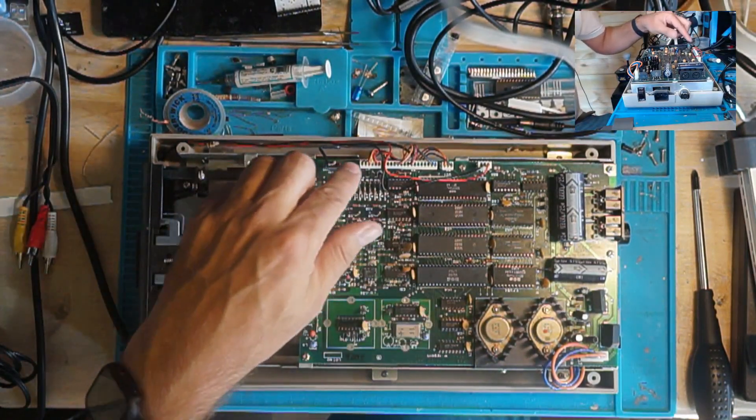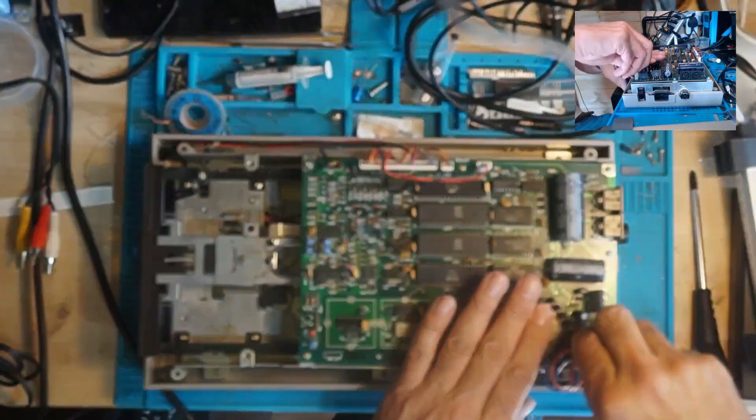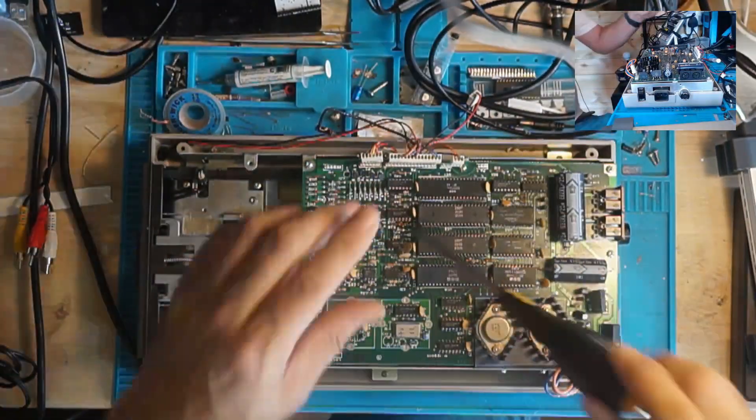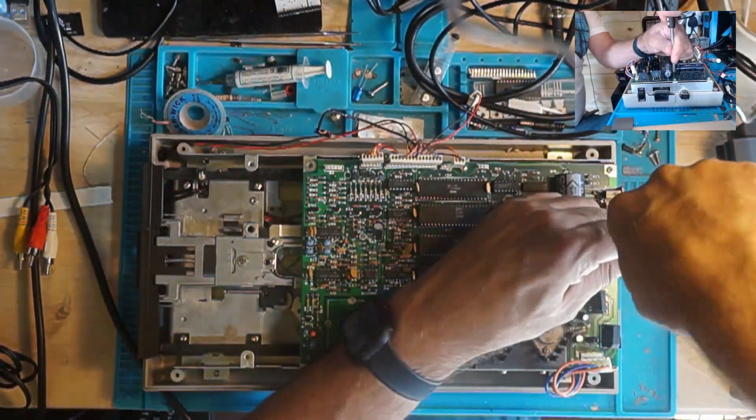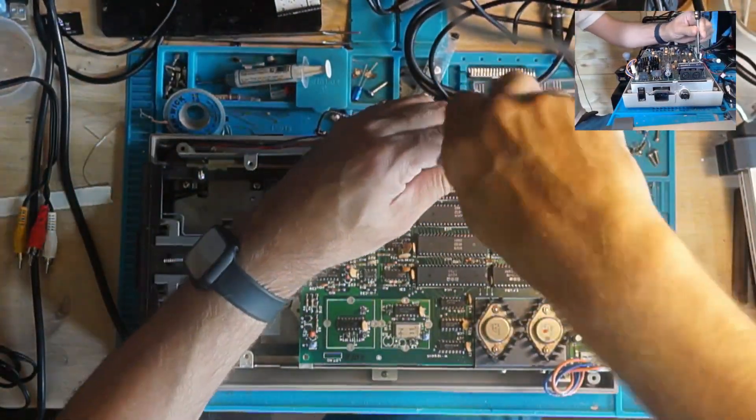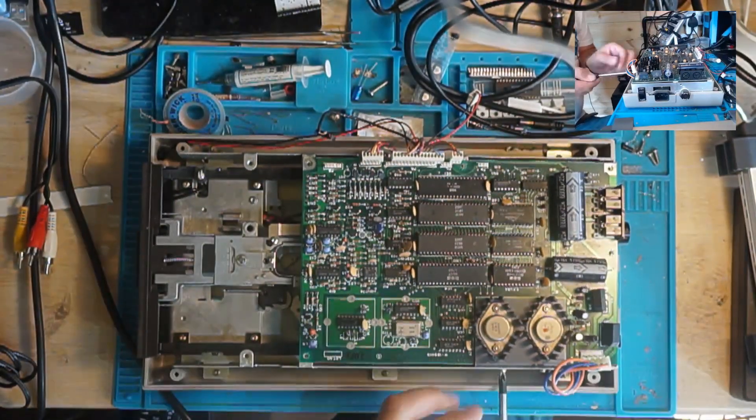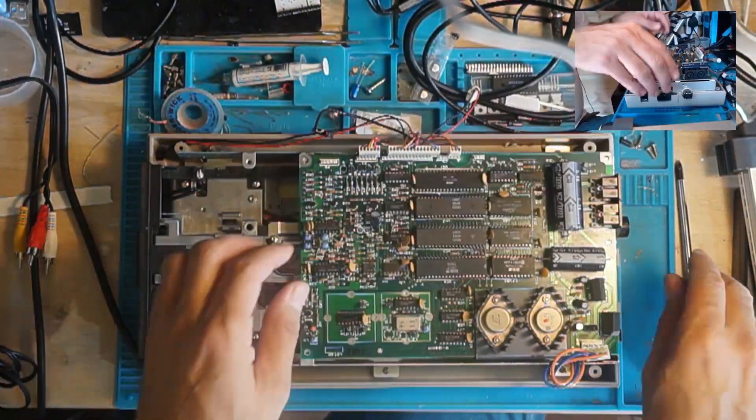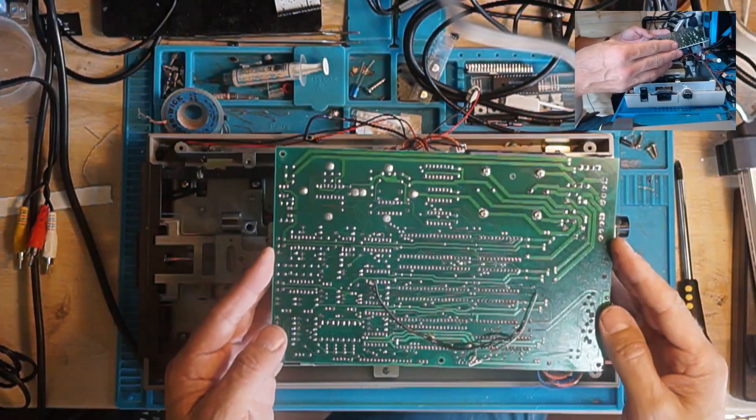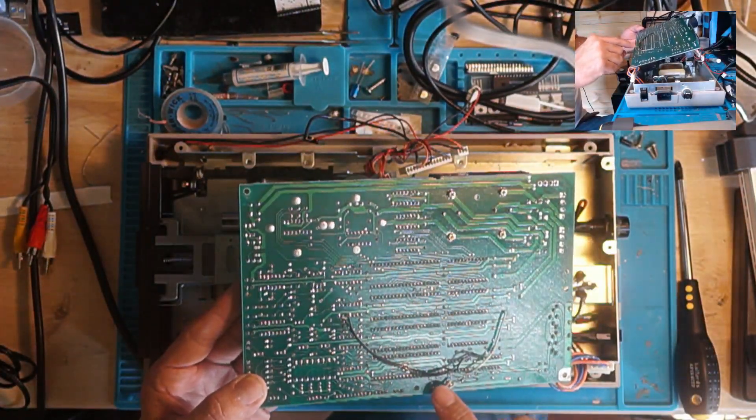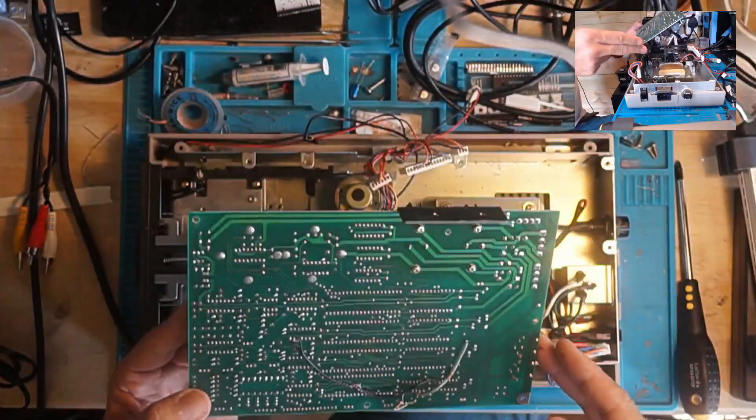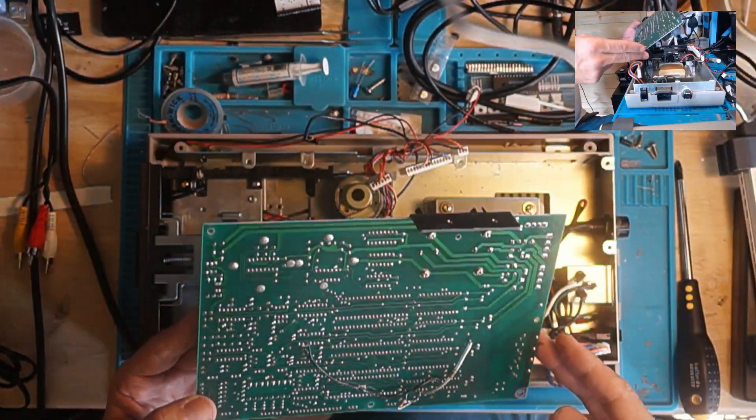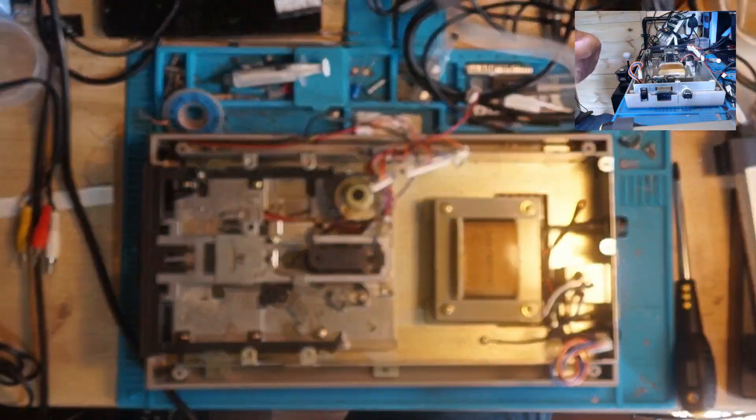I'm going to get these connections off here, we're going to have a look at the board. So the board's removed. There are some jumper wires across here but this looks like it may be done in the factory by the looks of it, it's done very neatly. Other than that I can't actually see anything wrong with that, nothing that jumps out at me.